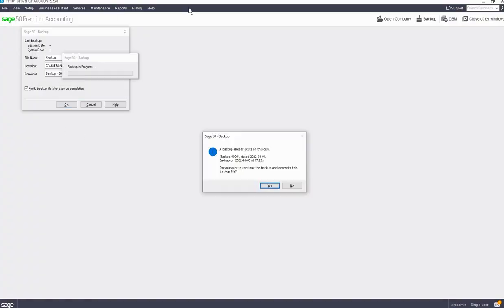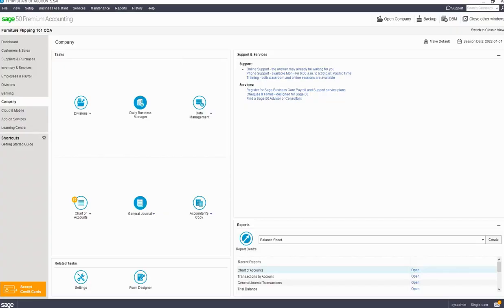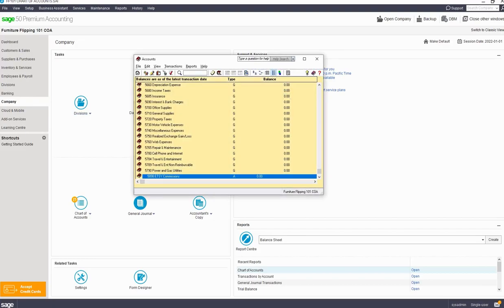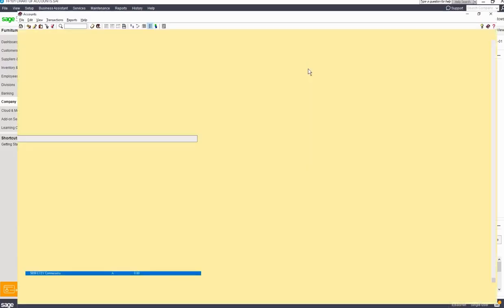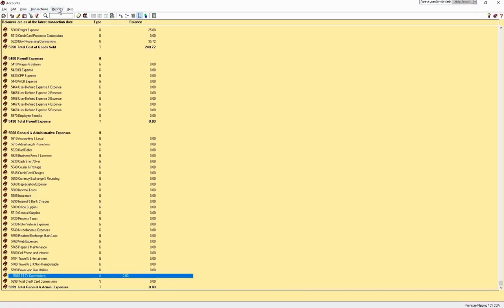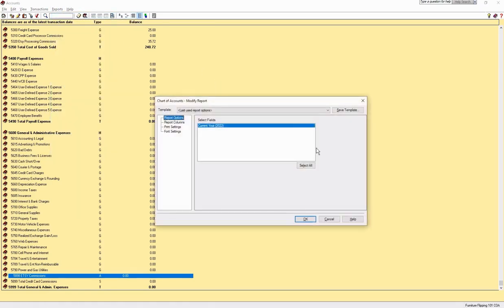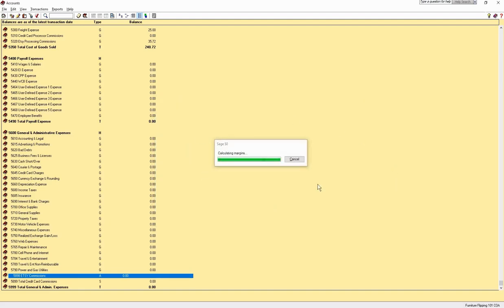This chart of accounts is suited to a creator business. You can use this template to assemble items, whether it's crafts or furniture. Open the chart of accounts under the Company tab. I find this interface a bit cumbersome, so I use the report to move around more easily. Any changes need to be made directly in the chart of accounts window, however.